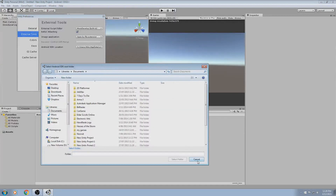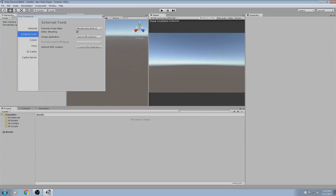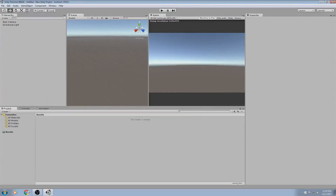Now of course I uninstalled it for the purpose of this video, so you won't be able to see it here. So what we're going to need to do is go download it.